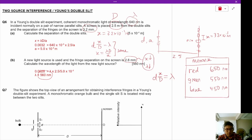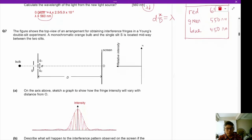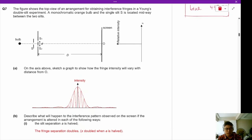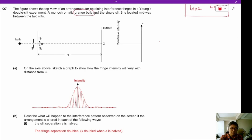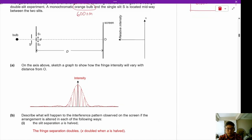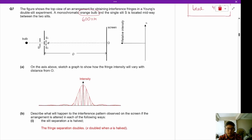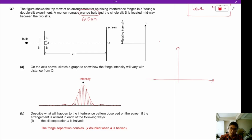Now let's take a look at question 7. The figure shows the top view of the arrangement for obtaining interference fringes in the Young's double slit experiment. A monochromatic orange bulb — orange is between red and yellow, so I can estimate the color to be around 600 nanometers. The single slit S is located midway between the two slits. Sketch a graph to show how fringe intensity varies with distance from O. This fringe intensity is a combination of two different intensity-distance graphs.